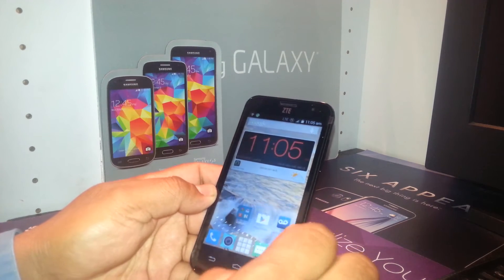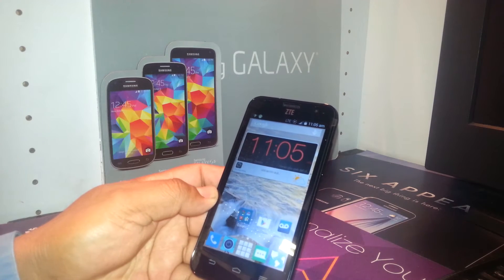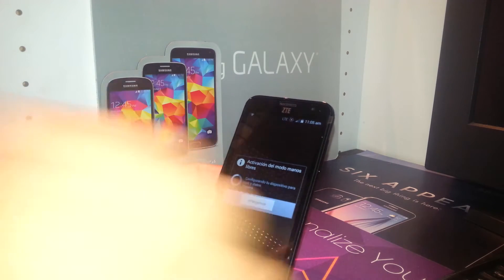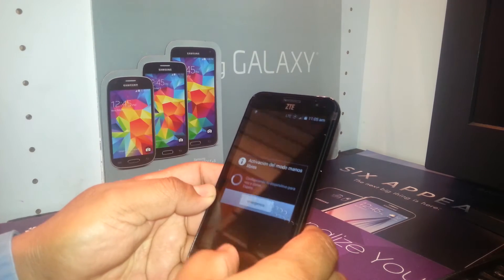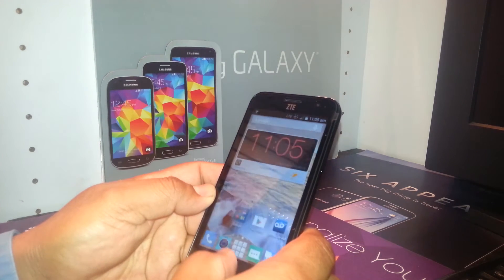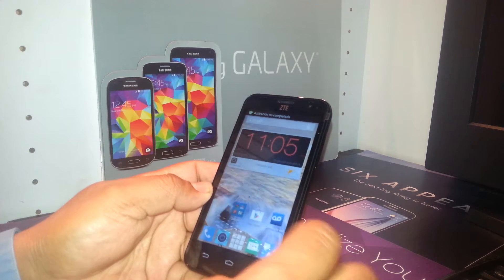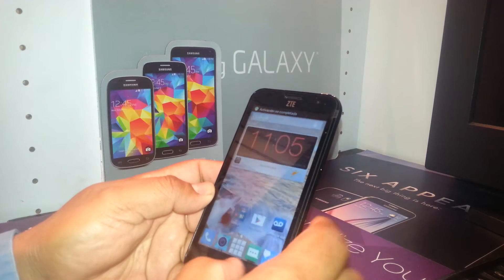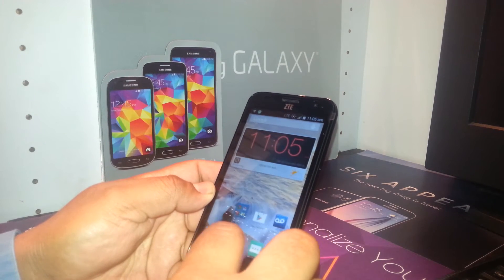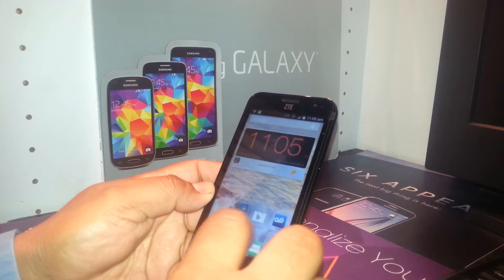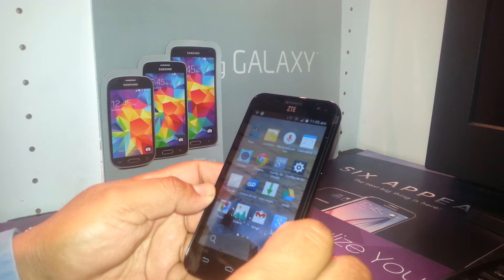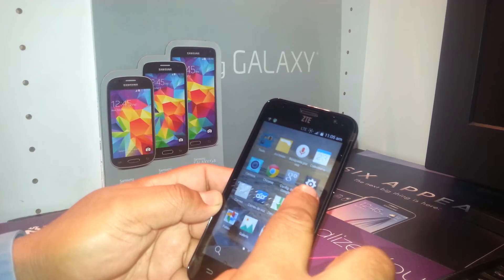If you put two fingers on any application, it tells you what kind of application it is. We need to open the main folder, which has all the applications, and we want to use the Settings application.